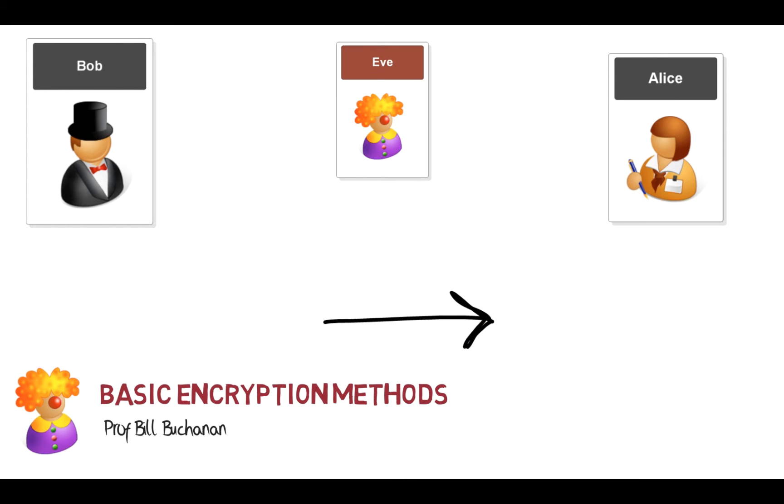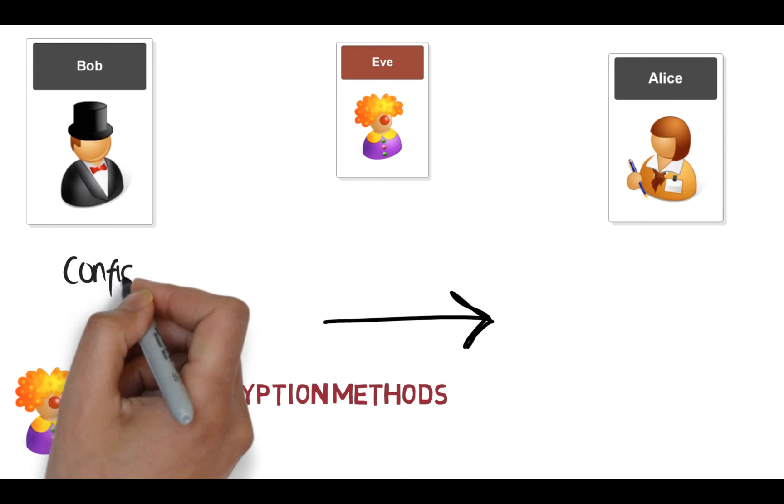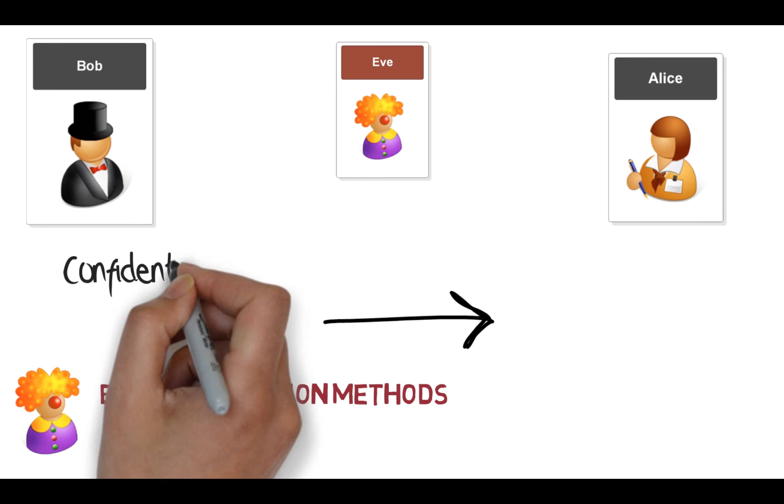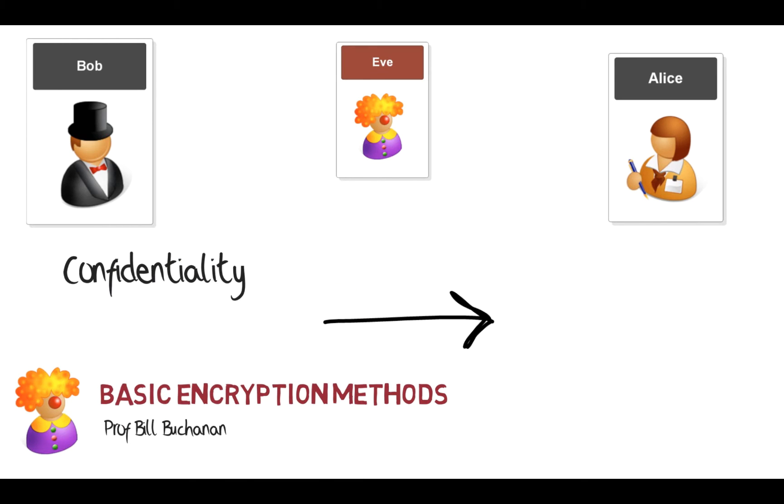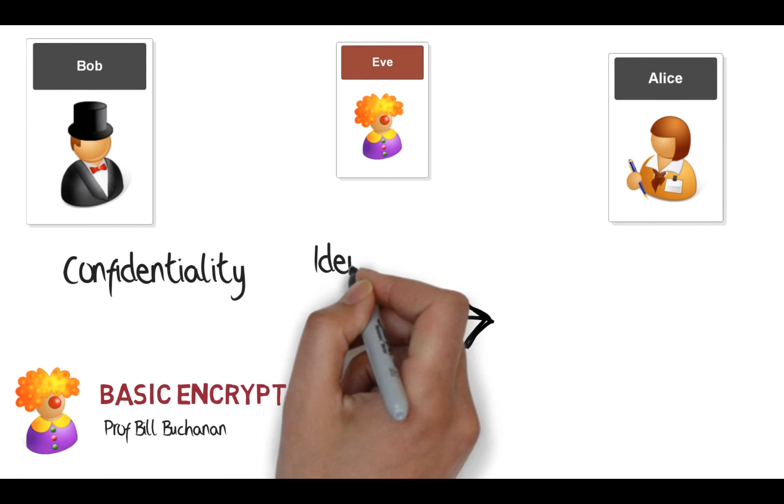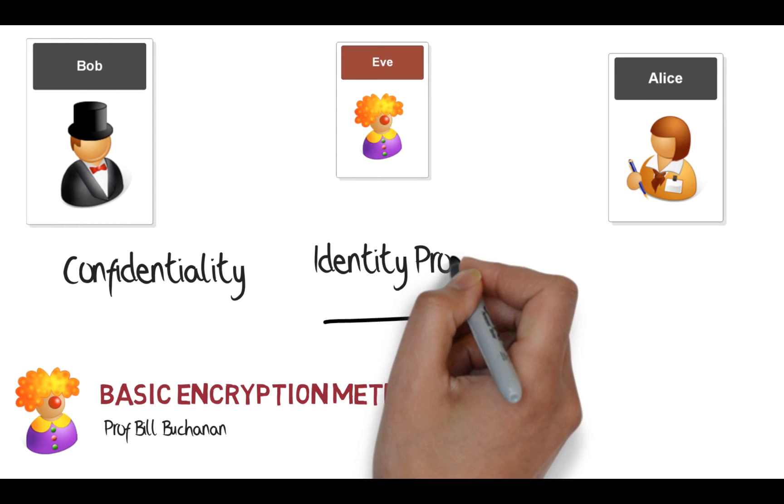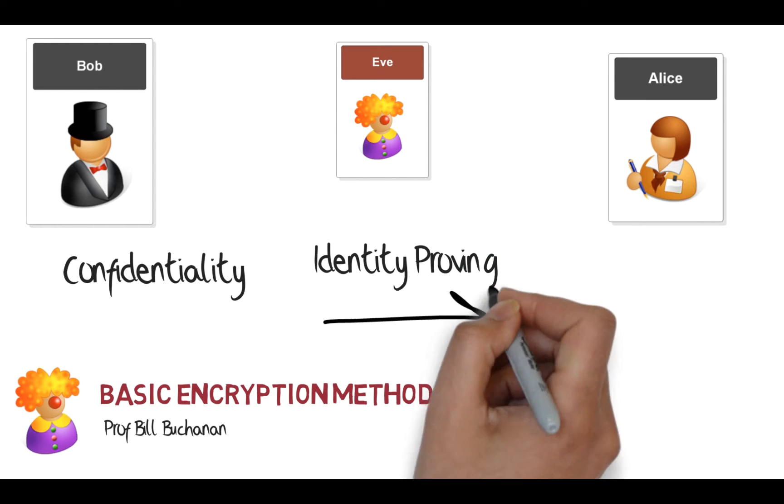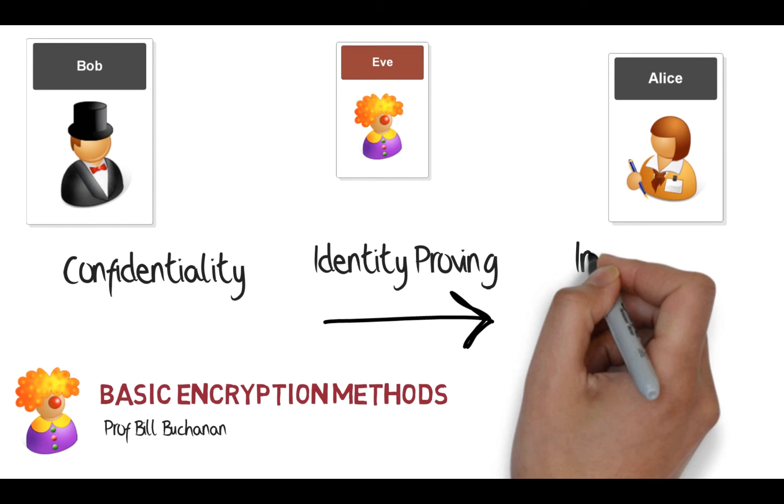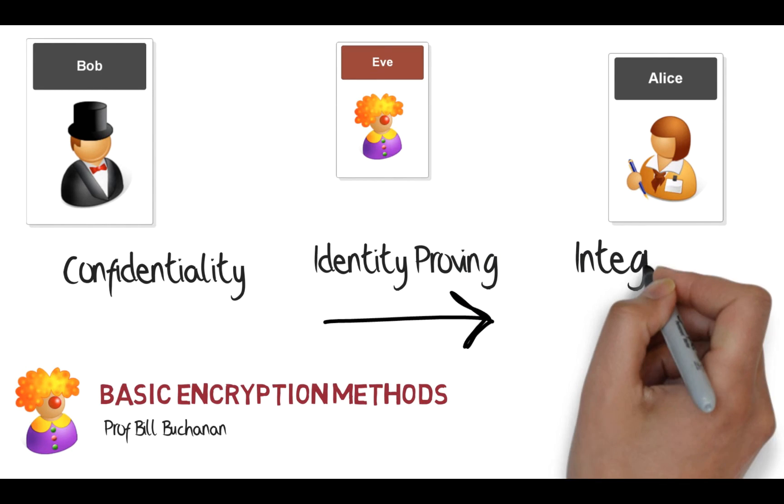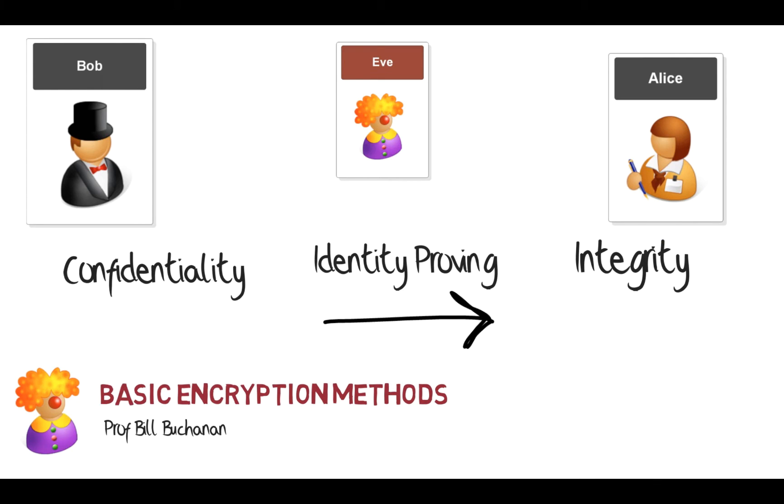So Eve is our intruder. She is there to be able to try and breach the confidentiality. She's also there to try and spoof. So what we have with our cryptography is that we have confidentiality, identity proving, and integrity, and encryption works together to produce all three of these things.